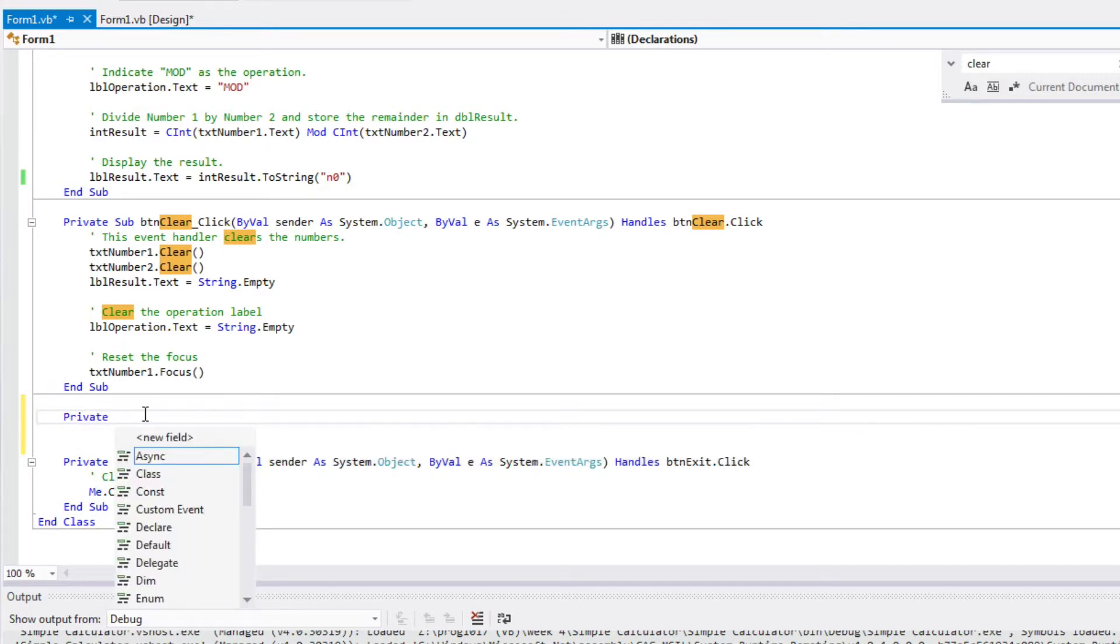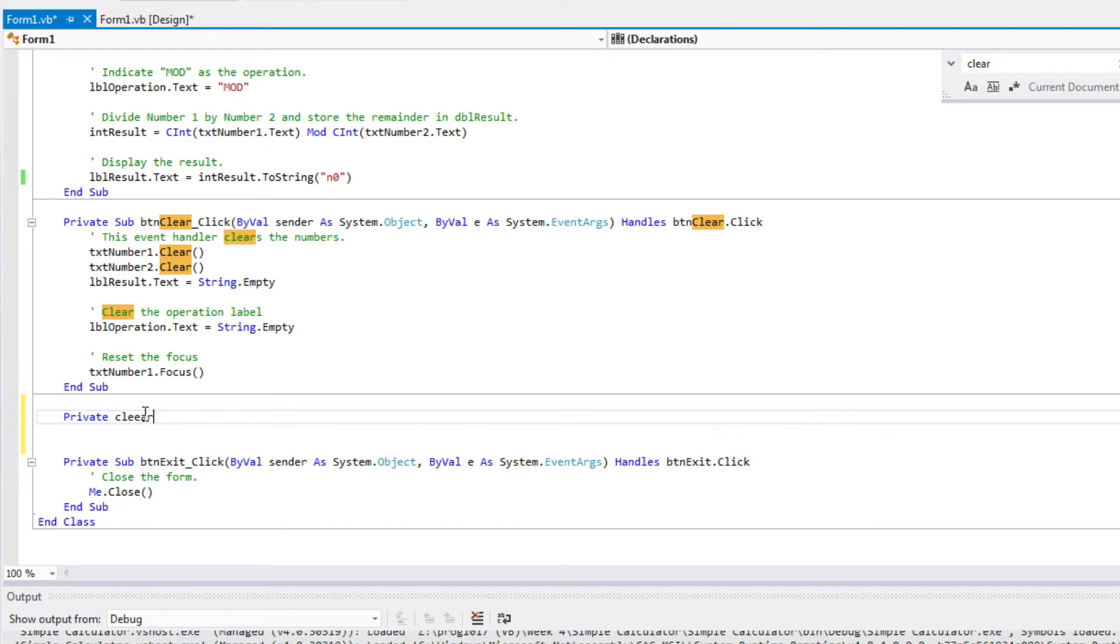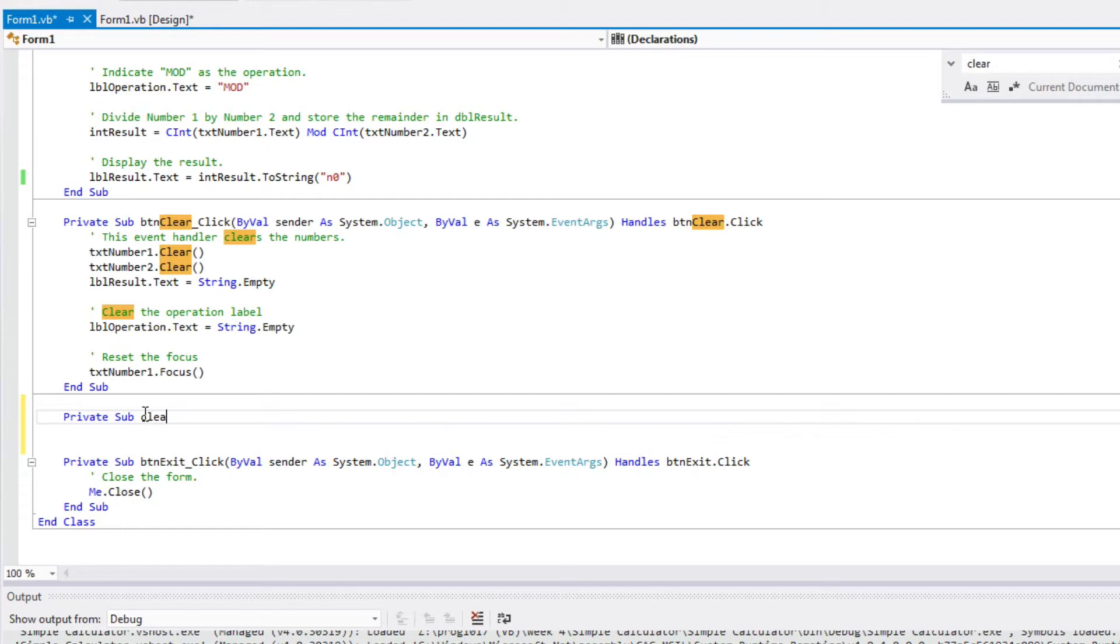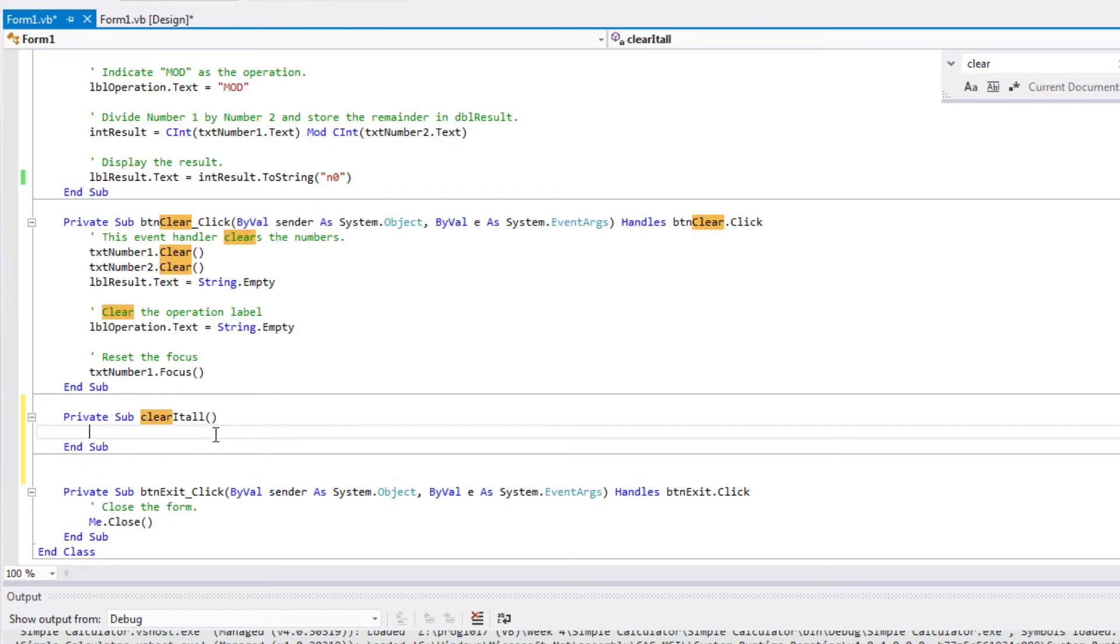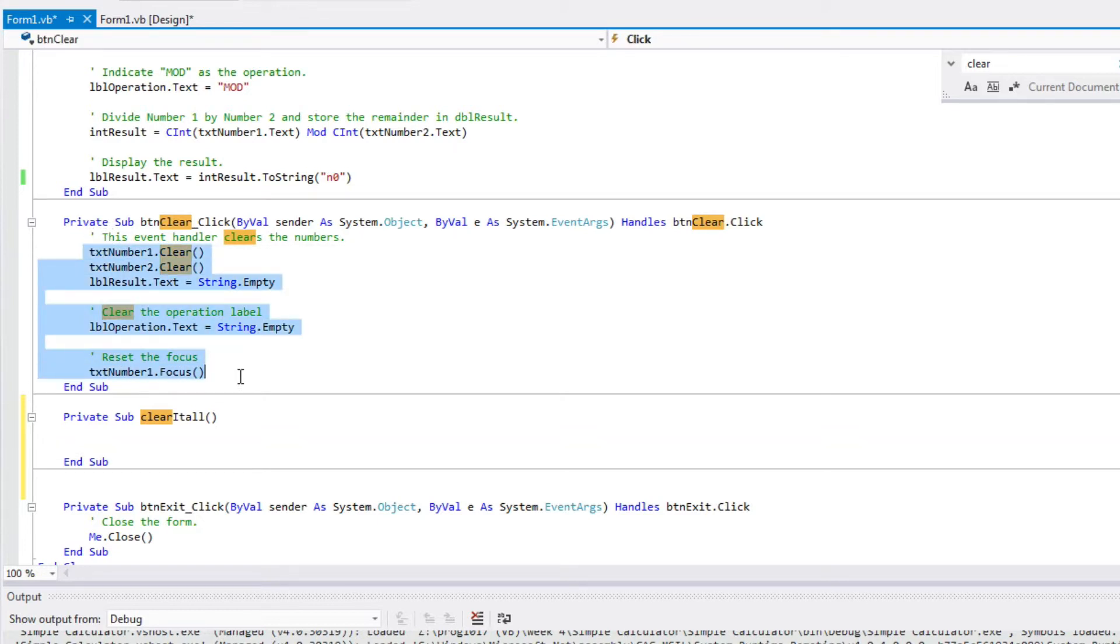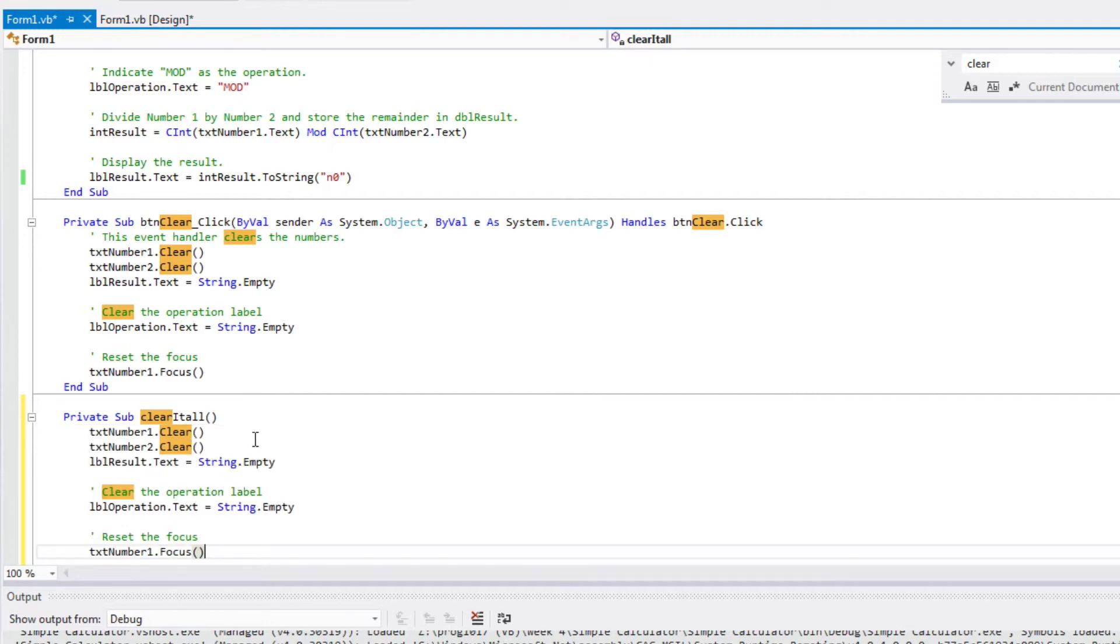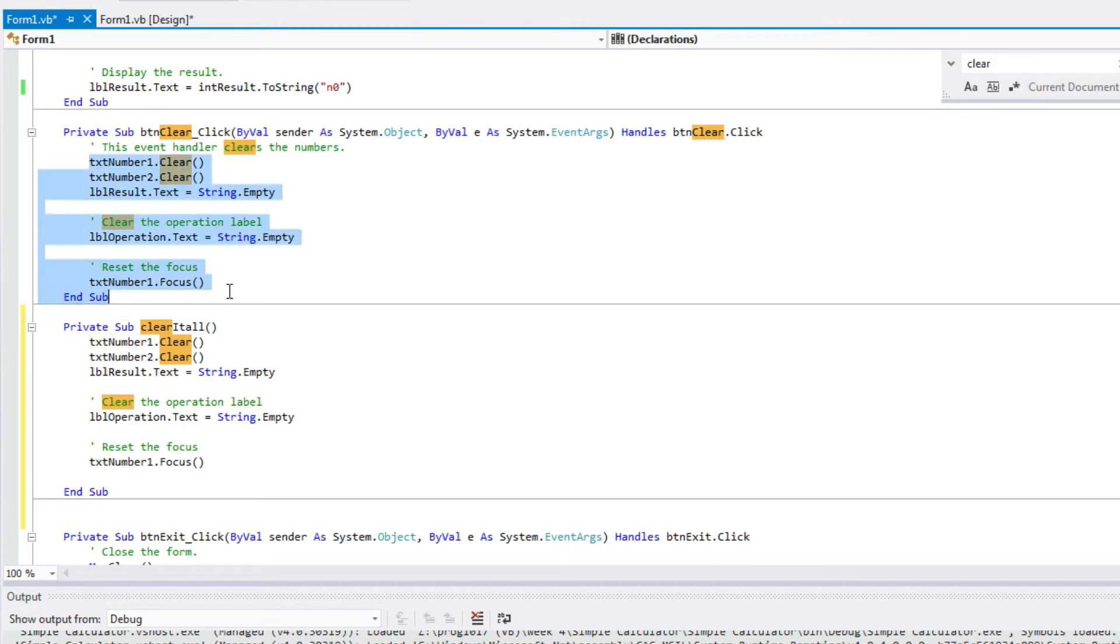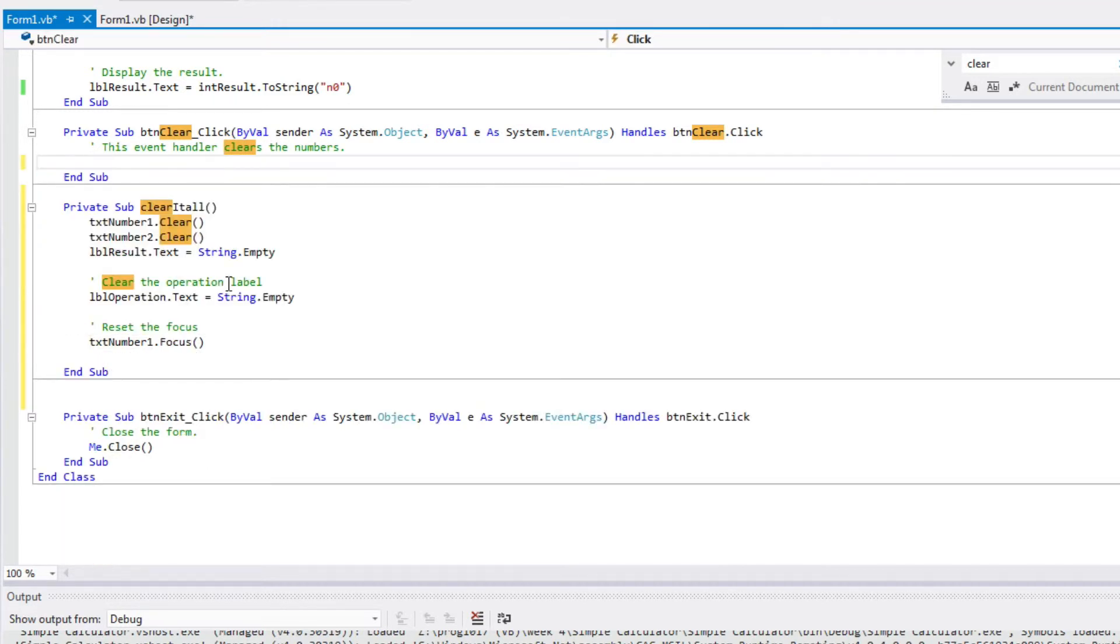So I'm going to call it private sub. And I'll just say clear it all. Clear it all will be the name of my function. And it is a function, so I have to have this open and close parenthesis. And then I'm going to take, here's my click button right here. So I am going to take all of this stuff and paste it into my new subroutine, clear it all. And I'm going to get rid of it here. And instead, I'm just going to call that subroutine, clear it all.